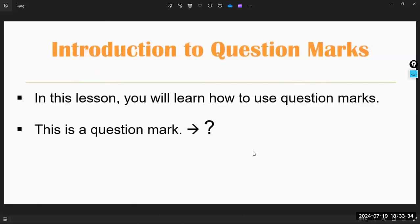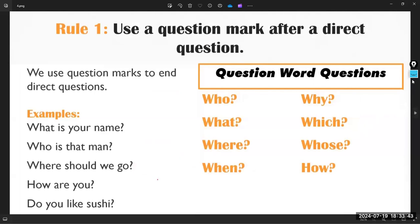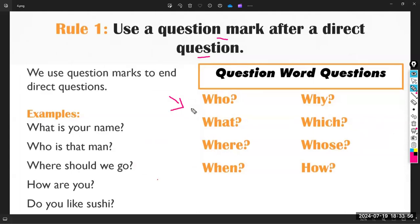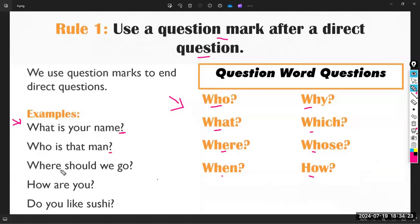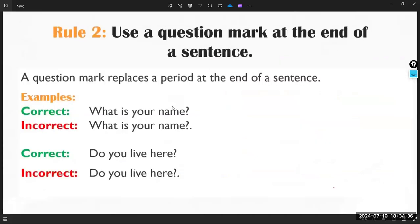Now let's discuss the rules of using the question mark. Rule number one: use a question mark after a direct question. The WH tools for asking questions are: who, what, where, when, why, which, who's, and how. Examples: 'What is your name?' 'Who is that man?' 'Where should we go?' 'How are you?' 'Do you like sushi?'